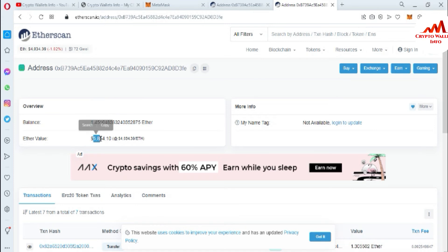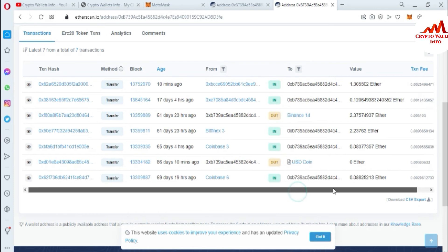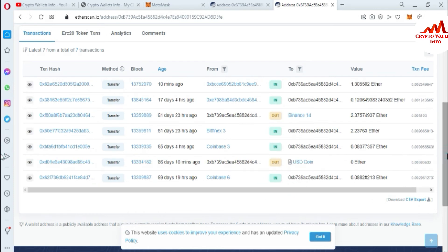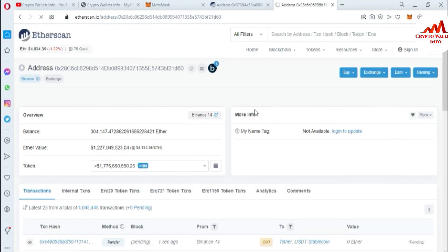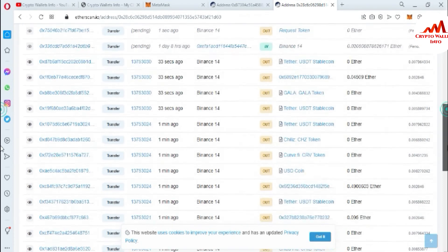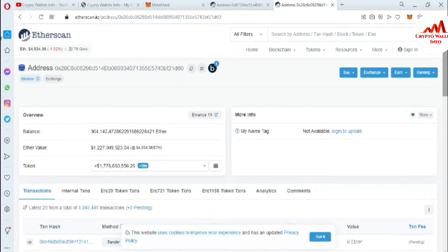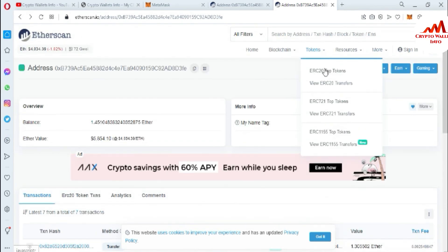You can see the result is the same: 1.45 Ethereum, valued at $5,854 dollars. You can also see all transactions here — deposits and withdrawals. If you want information about a specific outgoing transaction to Binance, click on that address and all the information about that wallet address will be shown. I hope you properly understand how to check the final balance of any Ethereum or ERC-20 token wallet from etherscan.io.